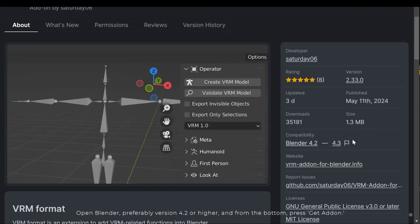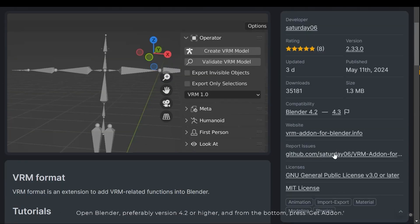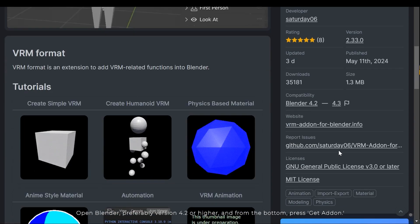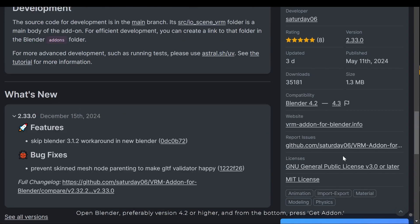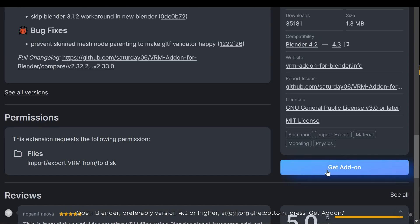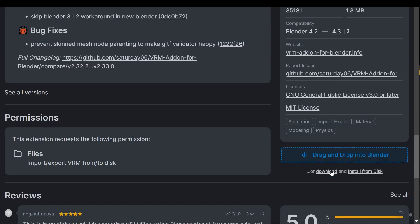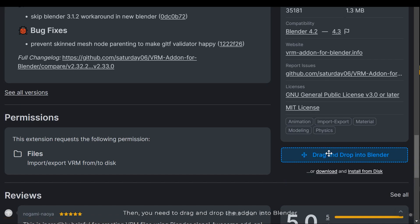Open Blender, preferably version 4.2 or higher, and from the bottom press get add-on. Then you need to drag and drop the add-on into Blender.